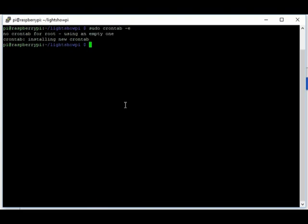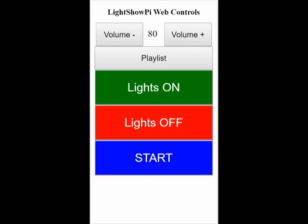Now sudo reboot. Alright, once you reboot, navigate back to your IP, and you're done. Good luck on your Lightshows, and have a good one.